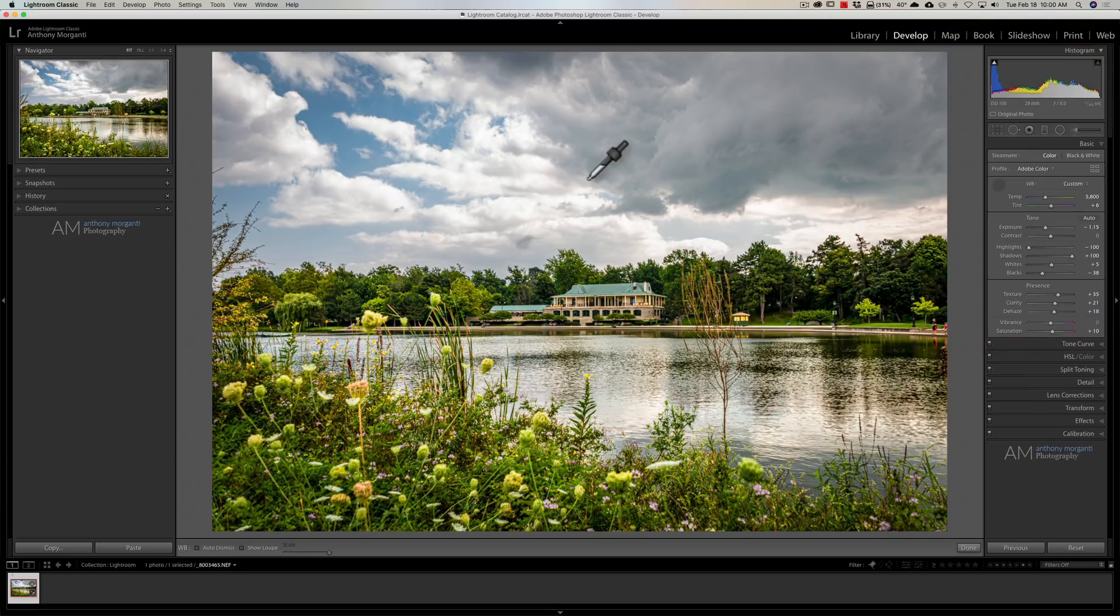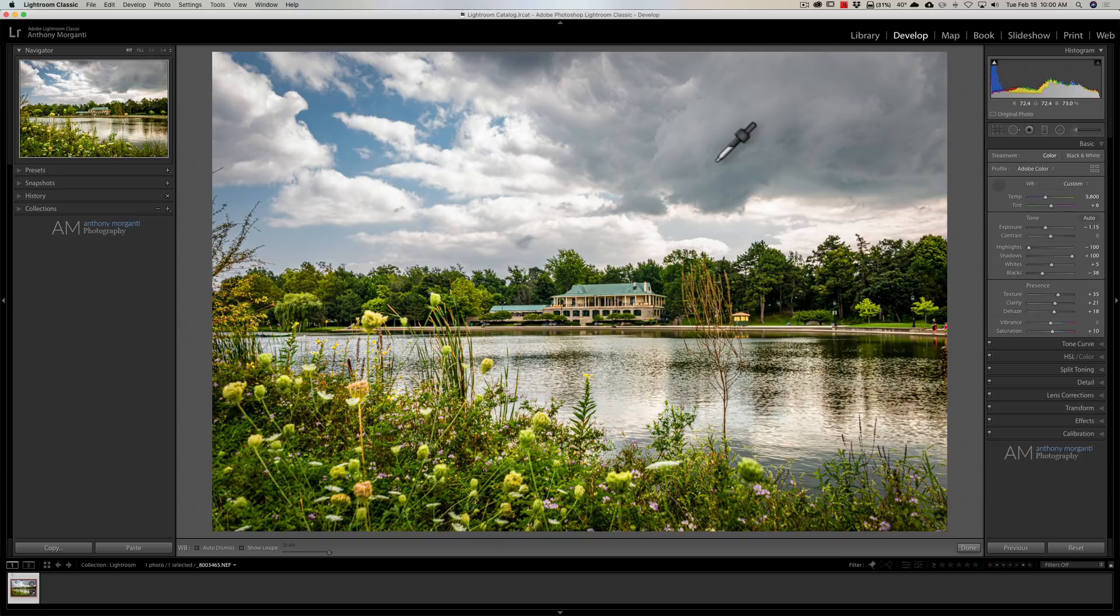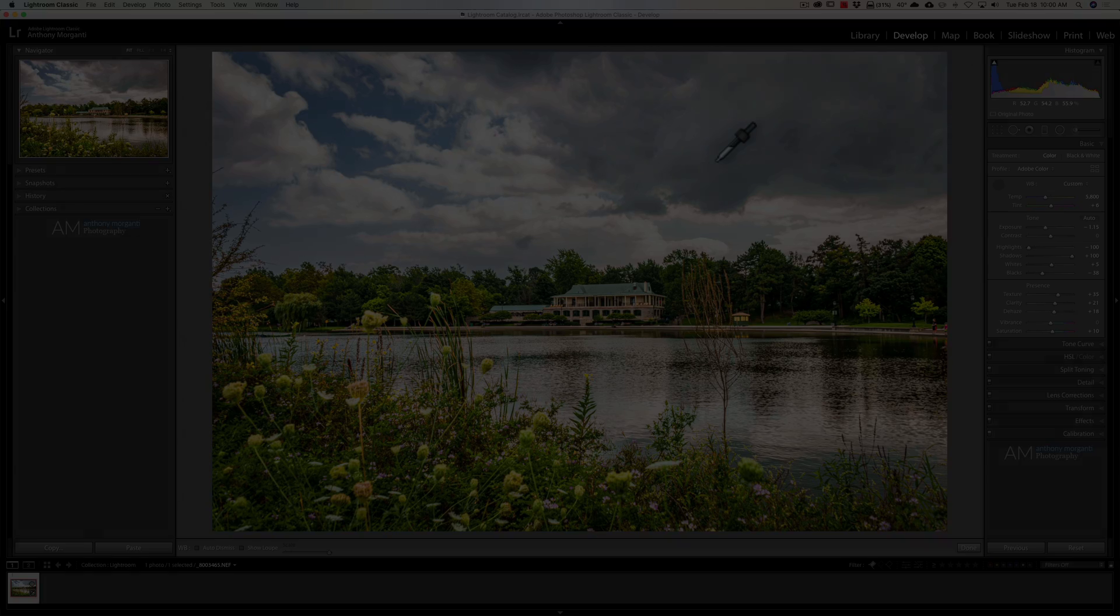So, that's really all the tips I have on using the white balance selector tool. The main tip, I think, is this navigator window. In Adobe, if you're listening, just put the preview in the main window. It would make things so much easier. Thank you, everyone who watches my videos. I really do appreciate it. I'll talk to you guys soon.